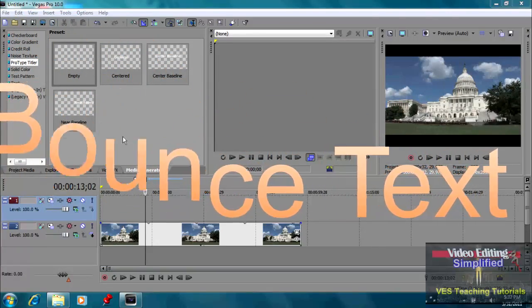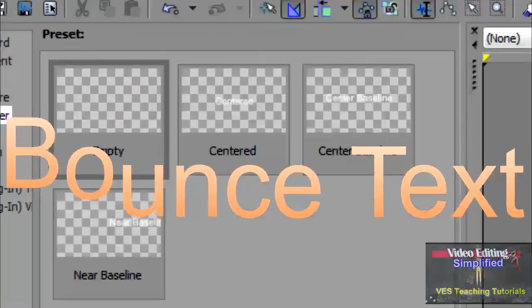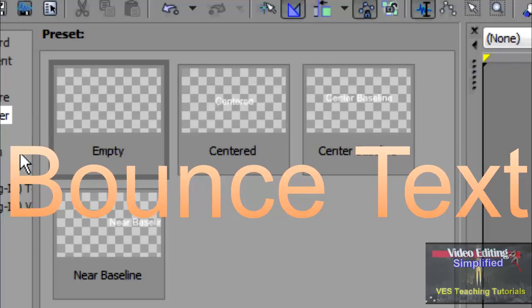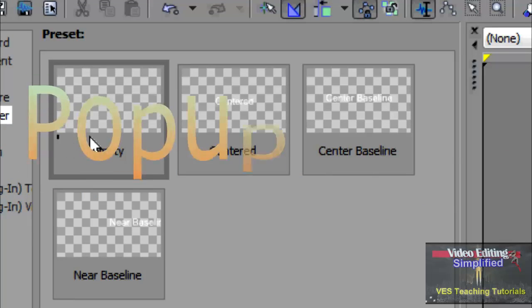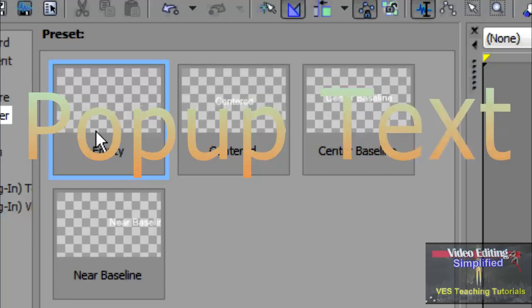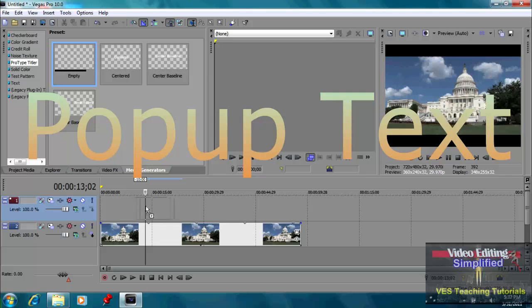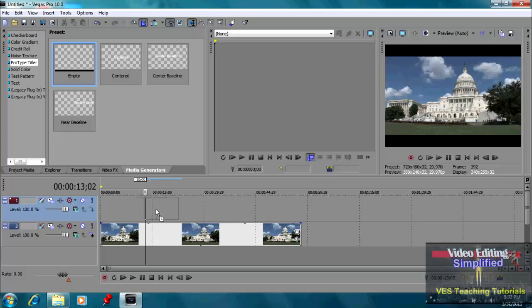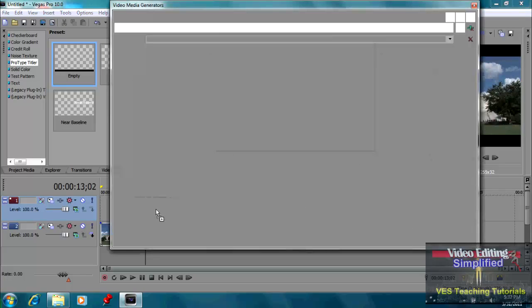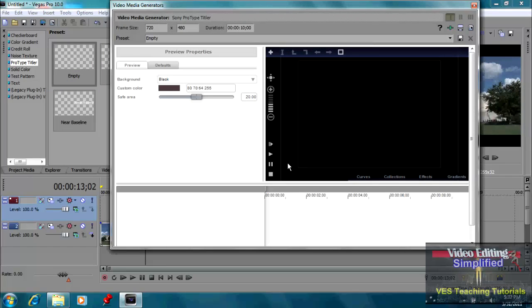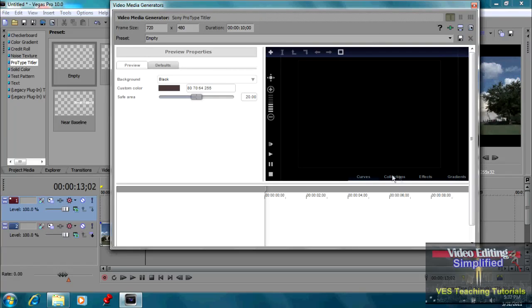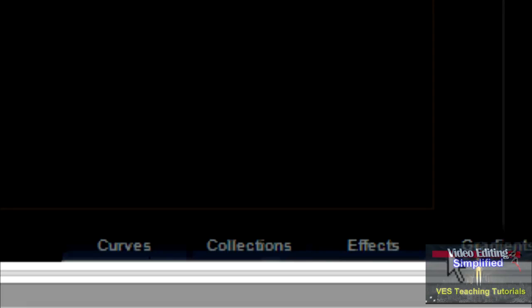I'm going to go up into our media generators and go into the ProType Titler, take an empty event and drag that down into the timeline. And when I do that, this control box comes up. And you notice down here, we have some choices here.